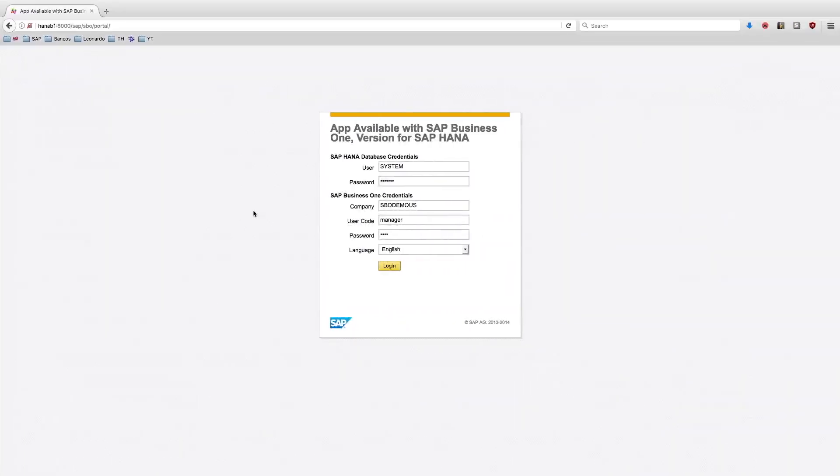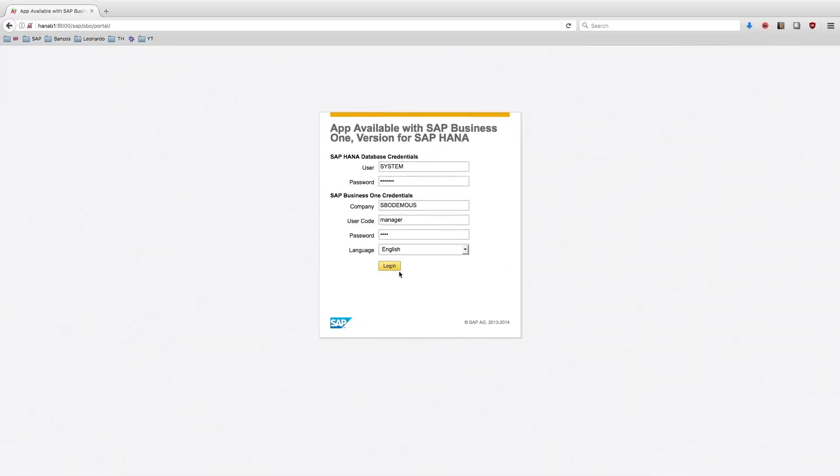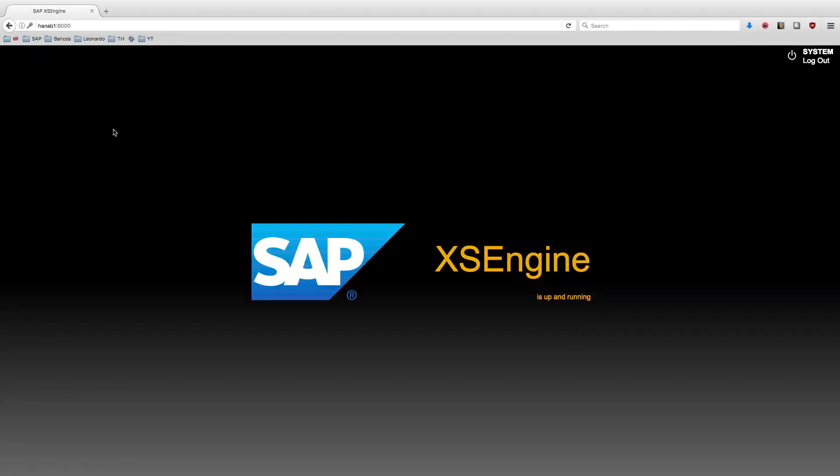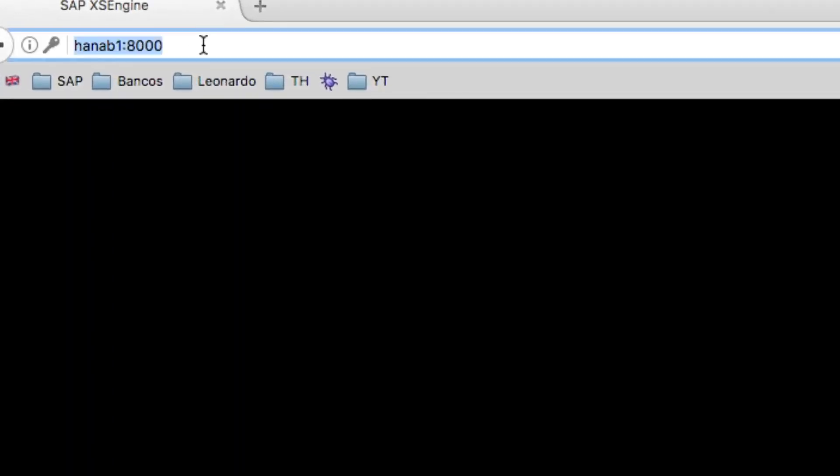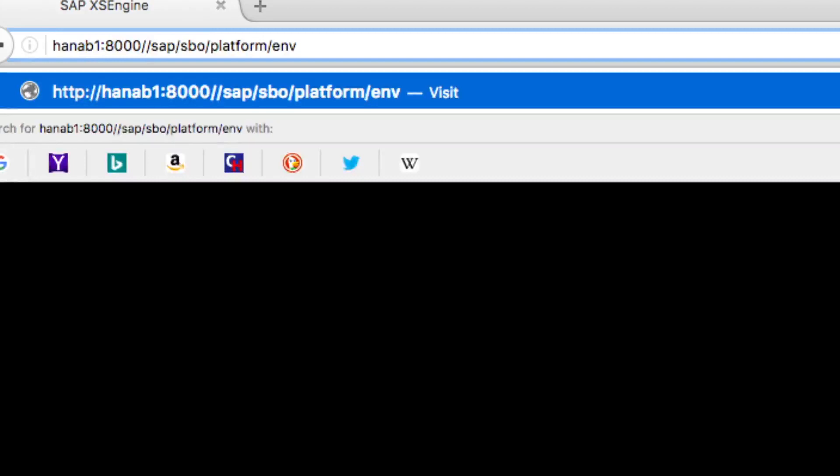So I'm here on my login page again, and I'm going to log in into the Business One external application framework. This time, since I didn't set any redirection page, it will redirect me to the default access engine page. But now I'm going to make a get request.